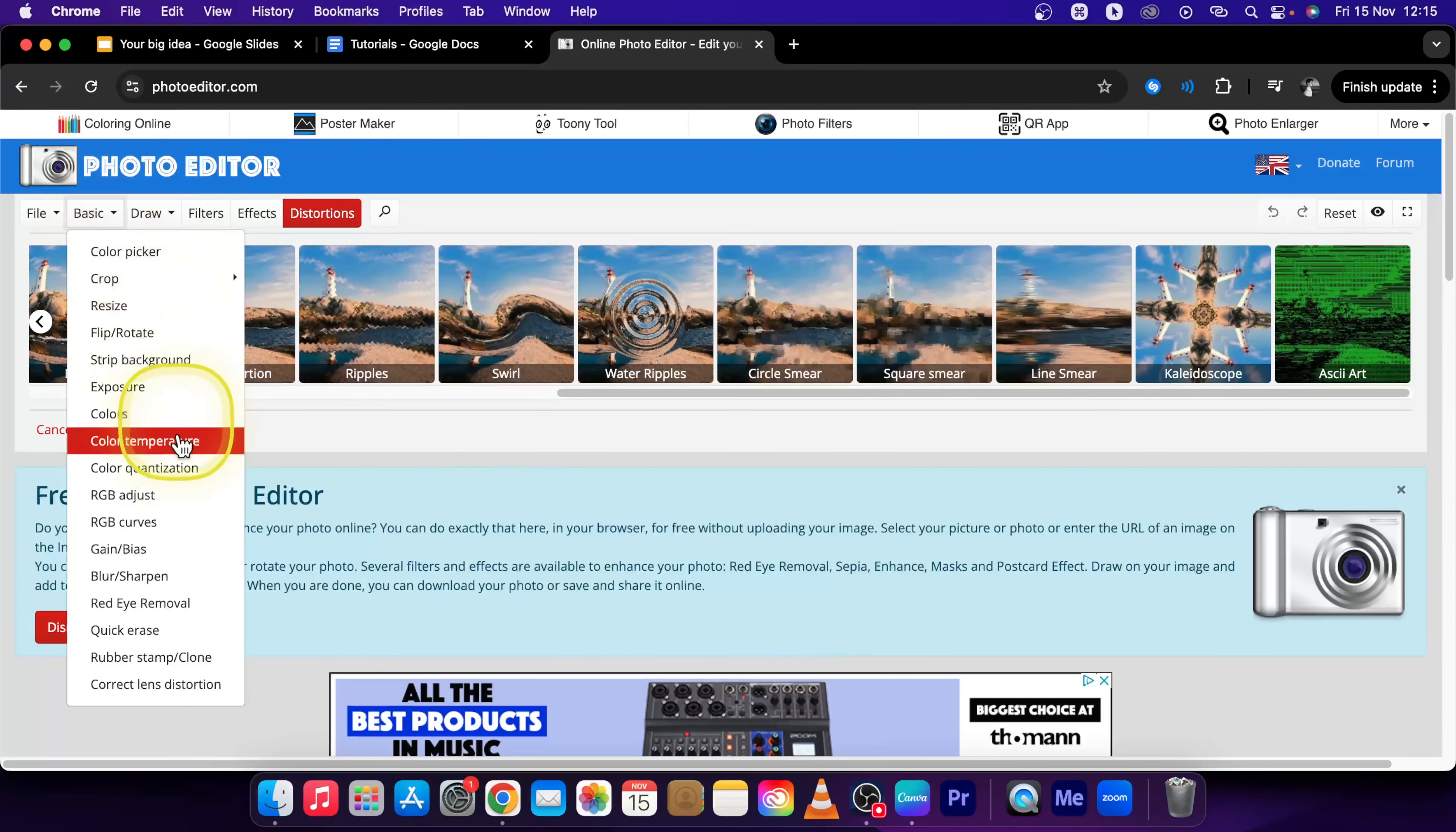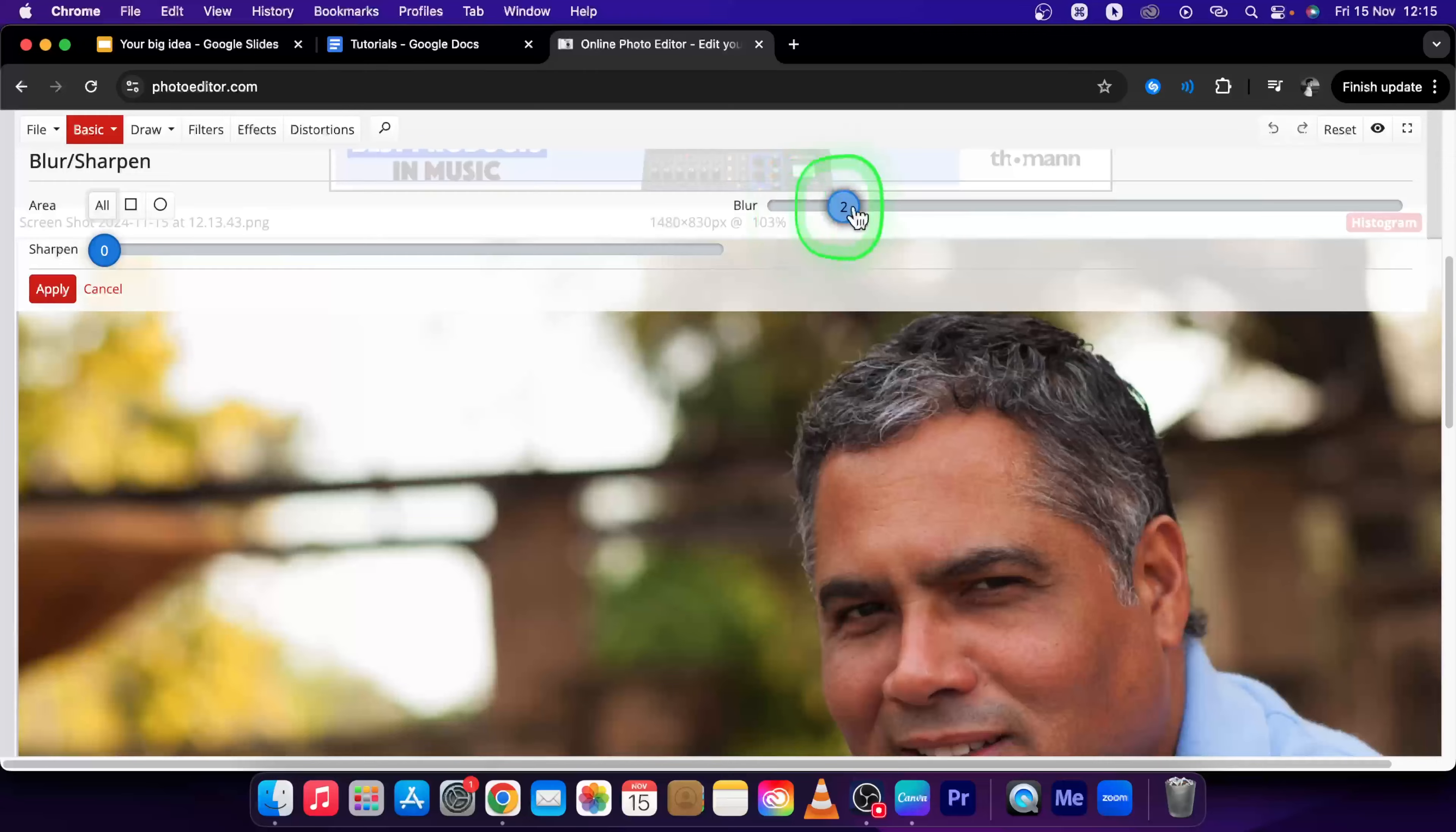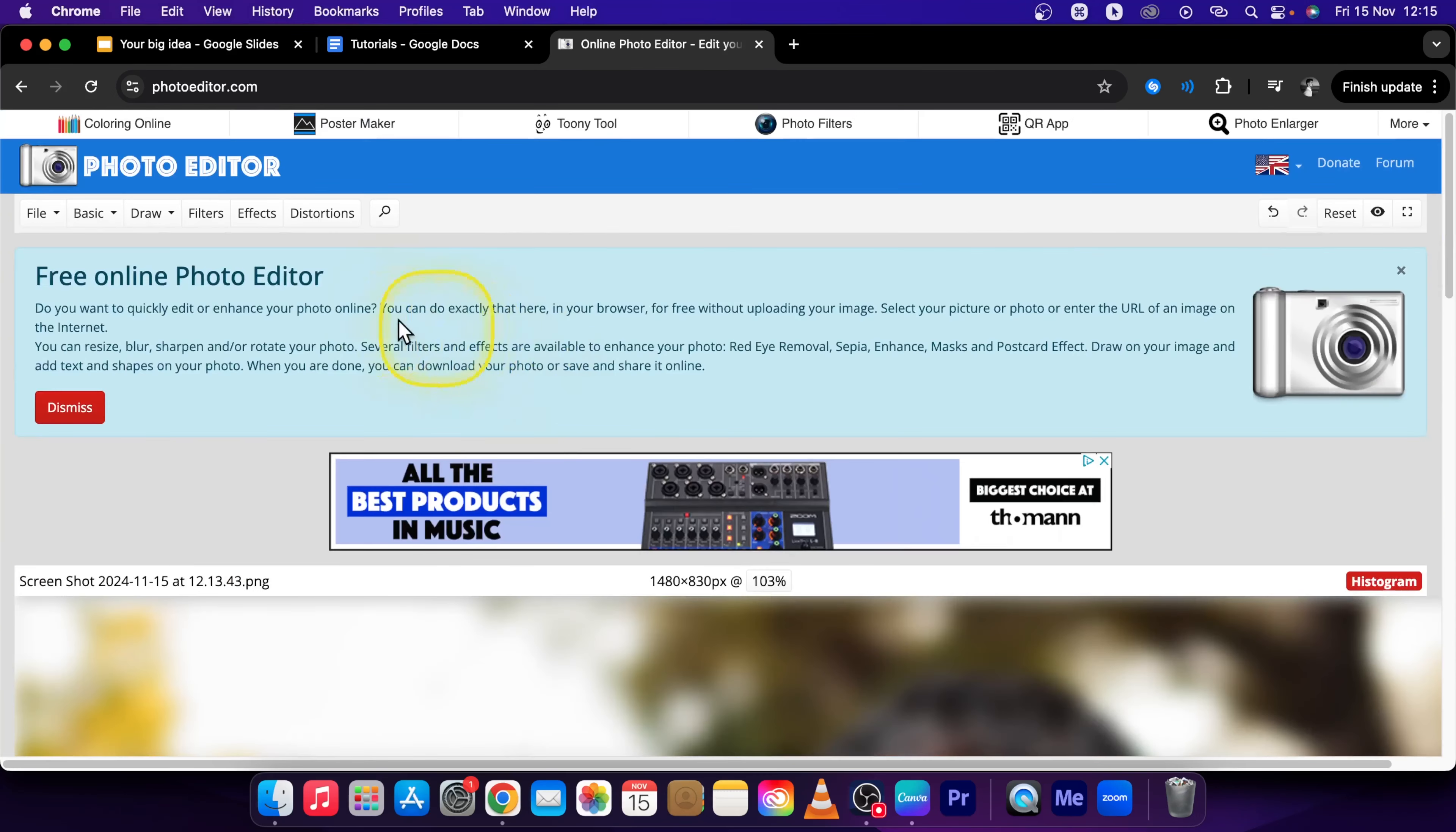Then go all the way down until you see Blur Flash Sharpen. Here, drag this blur slider until the photo is blurred as you want it. Let's say 20, and now press Apply right here.